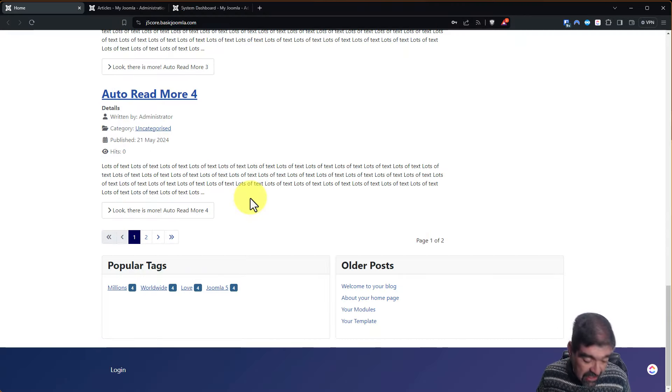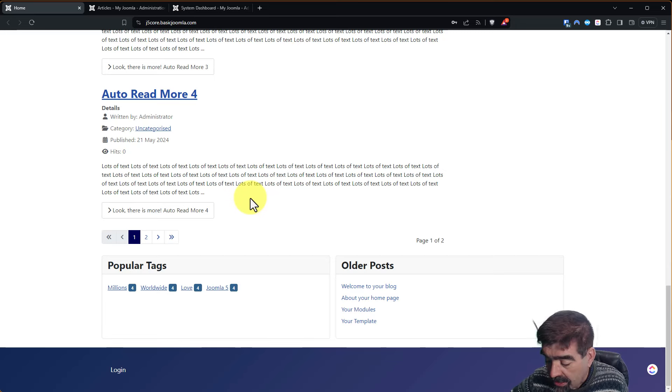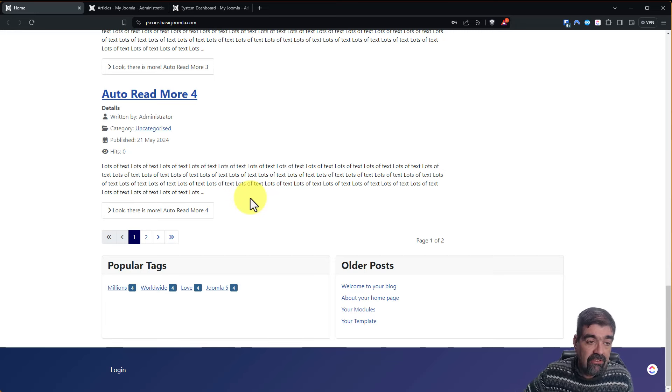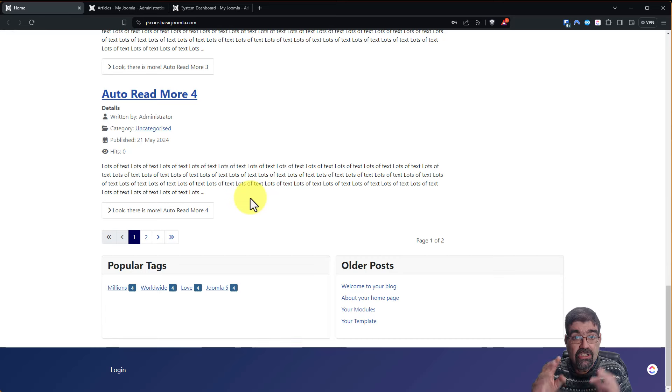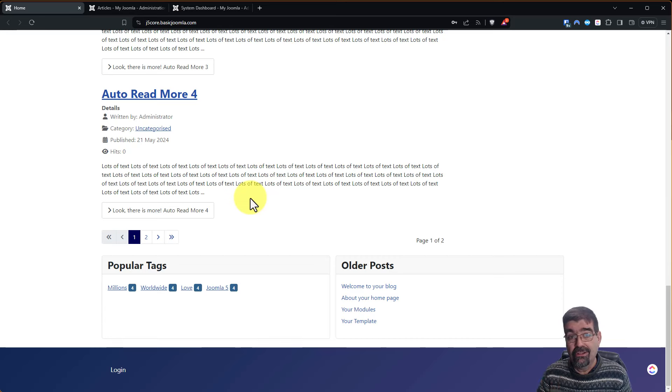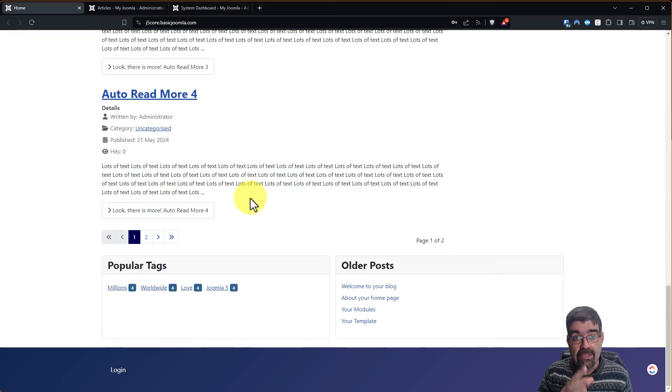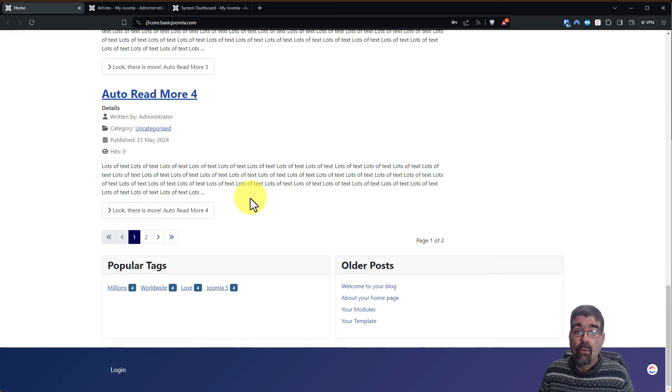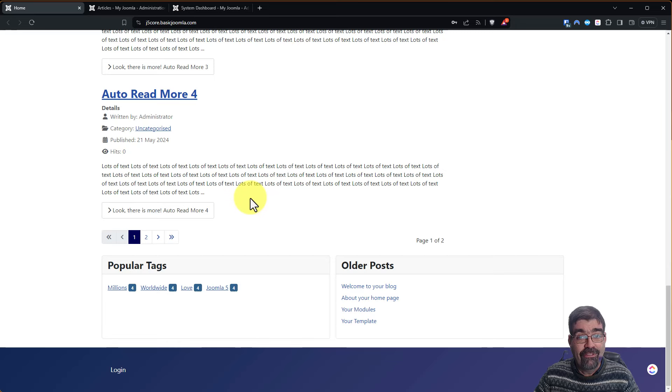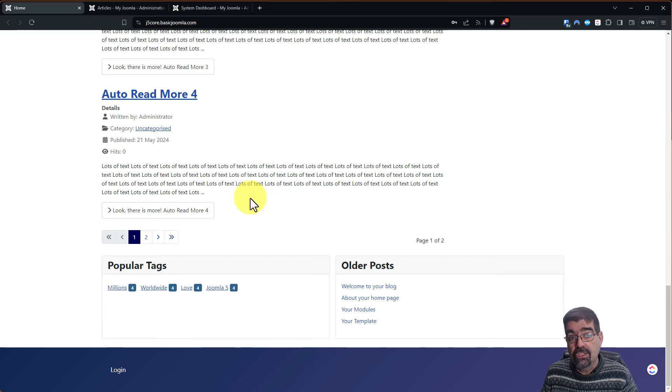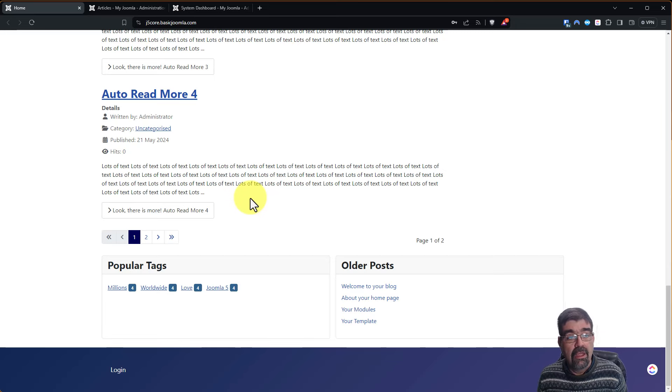All right, the exciting thing about a plugin that automatically inserts Read More is that you can just change the settings on it to count how many characters or paragraphs or words and you're always going to have that Read More in the same length and we saw that last week.